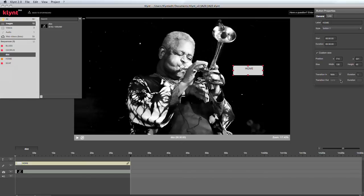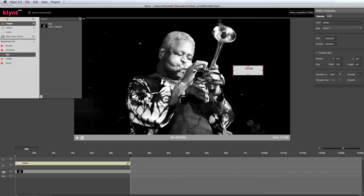Transition out is grayed out here because the button has exactly the same duration as the sequence. So if the transition out is present, then the button will disappear at the end of the sequence.